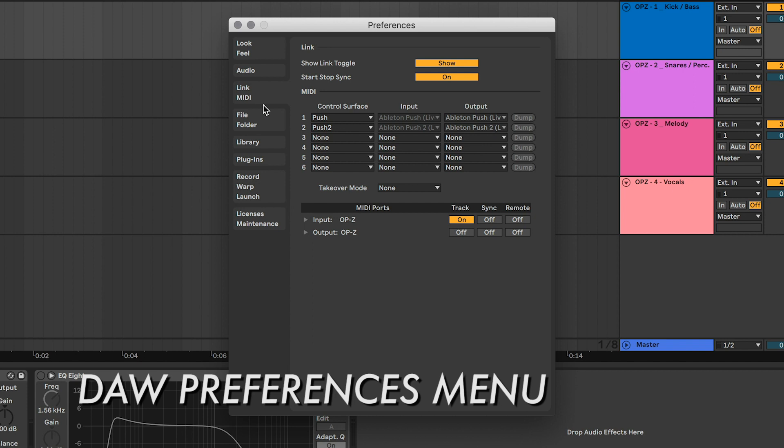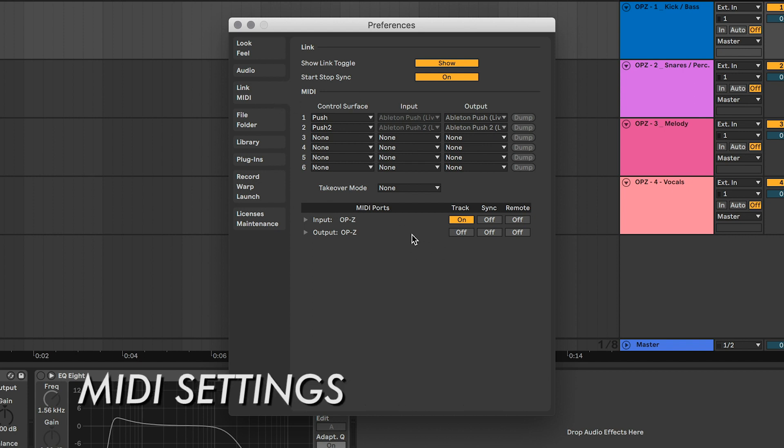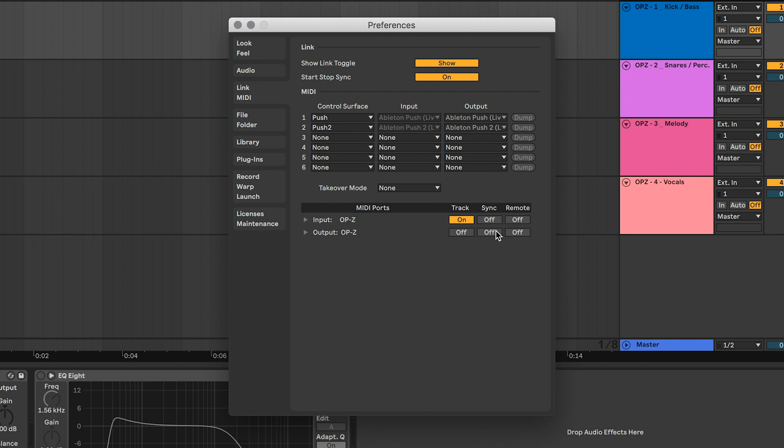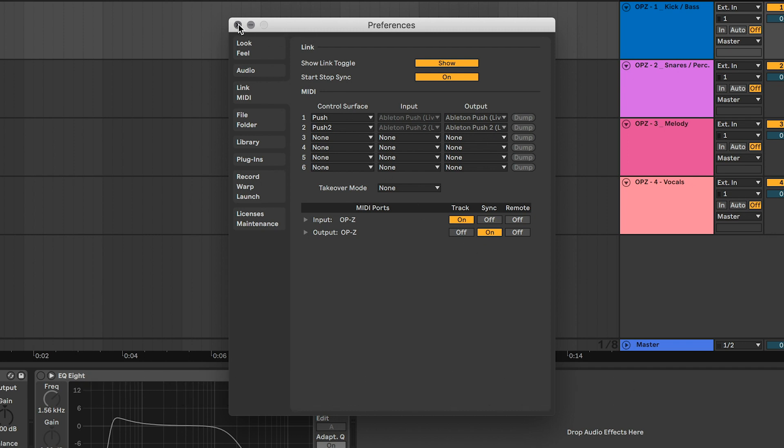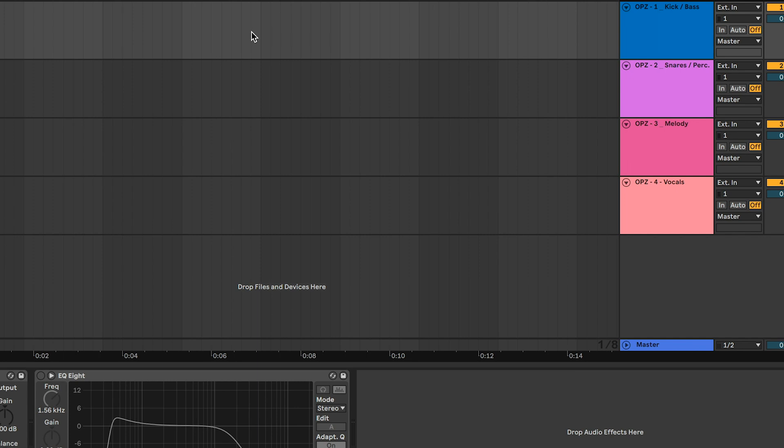To do this, we go back to our preferences. This time we go to MIDI settings. The OP-Z should be listed in the MIDI ports. You should see it both as an input and an output. We want the output of our DAW to sync the OP-Z. So under Output, turn on Sync. So when we play the DAW, our OP-Z should play in sync.